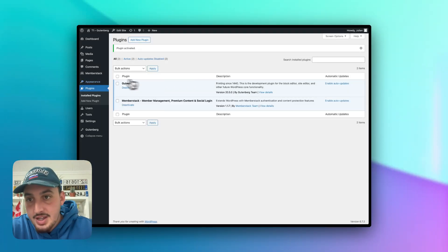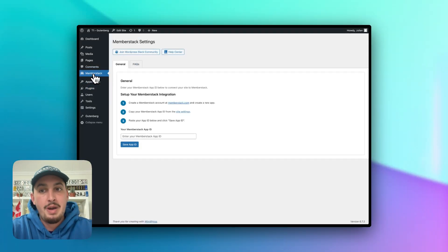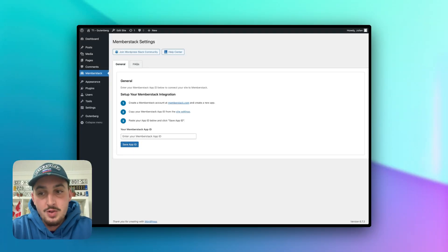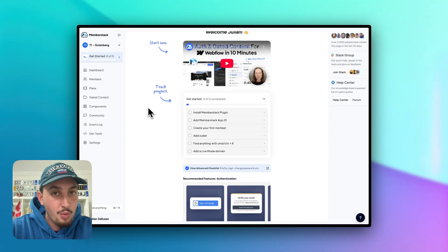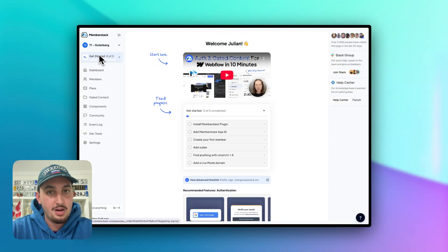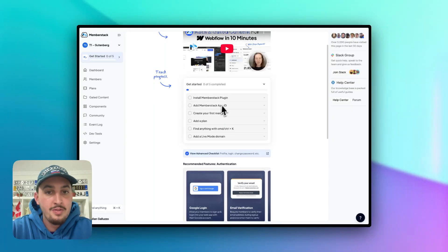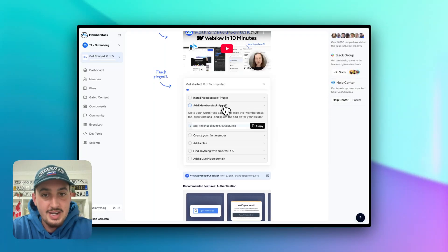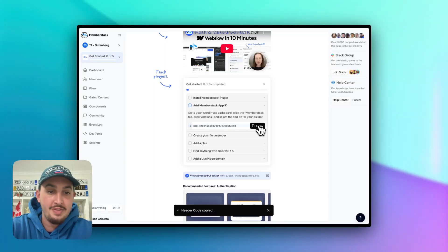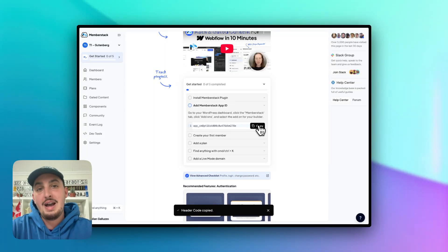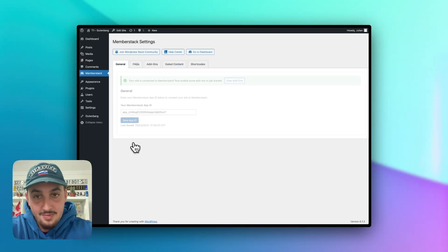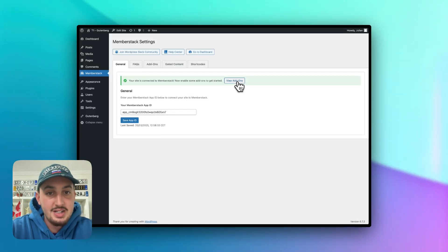Now that that's done, let's go over to our Memberstack tab. As we can see, the first thing it wants is our app ID. So once you've created your Memberstack app, you're going to see the getting started page. If you don't see it, simply click get started up here in the left sidebar. We've already installed the Memberstack plugin, so the next thing we need to do is add the Memberstack app ID. Let's go ahead and click copy on that, then head back into WordPress, paste in our app ID, and hit save. And as we can see, your site is connected to Memberstack.